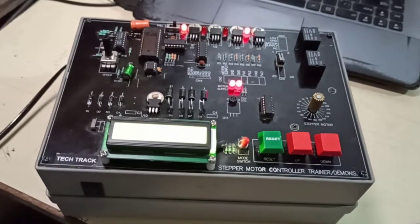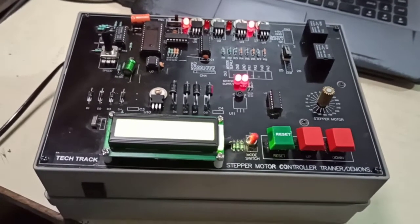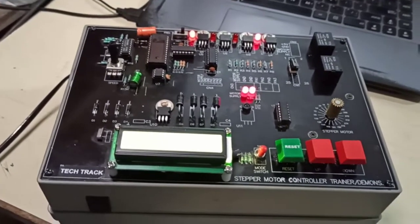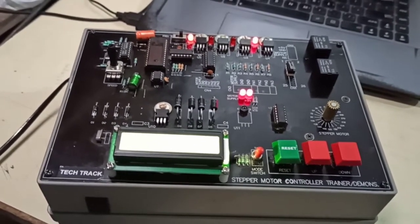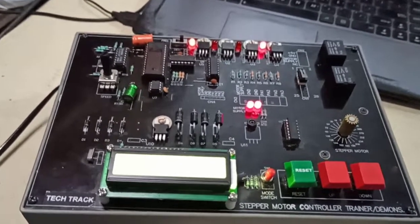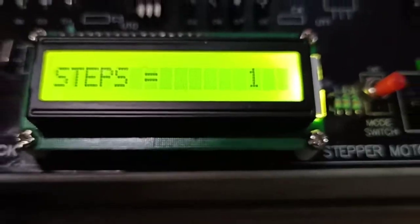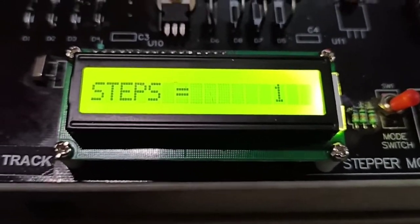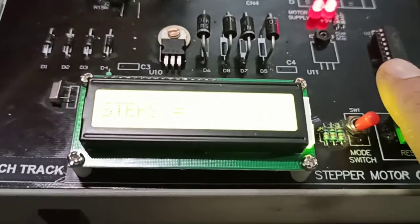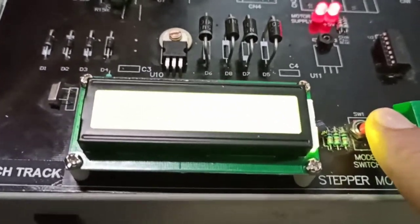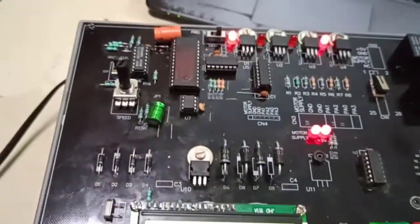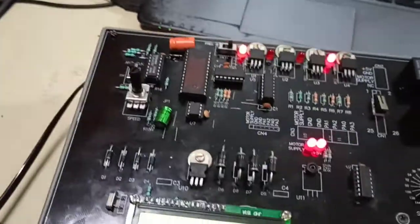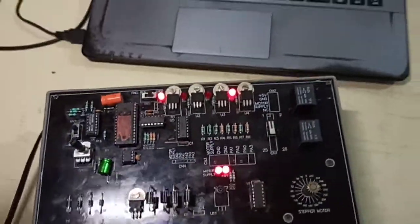This is the TekTrak stepper motor controller trainer with manual and automatic controller. In this trainer kit we have two modes of working: one is automatic and the other is manual, which is selected by the mode switch. So let me get you through the basic working of this trainer kit.